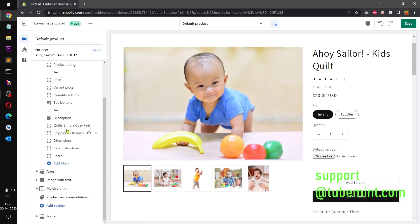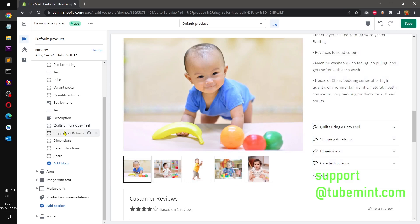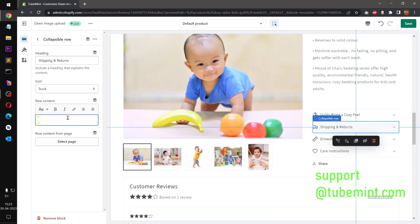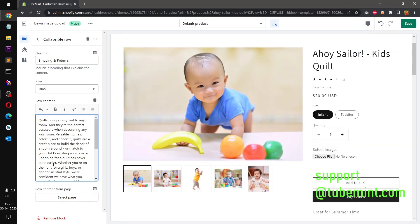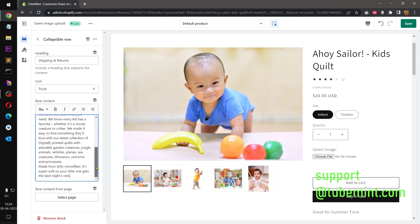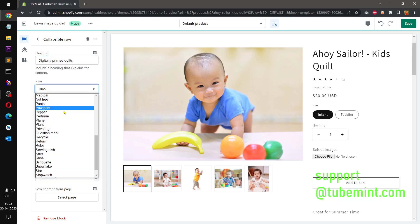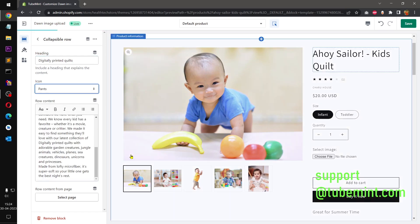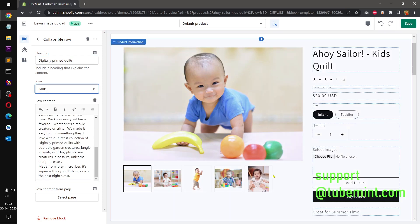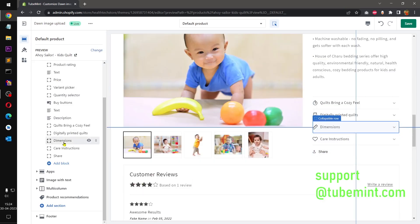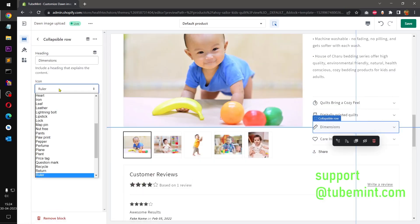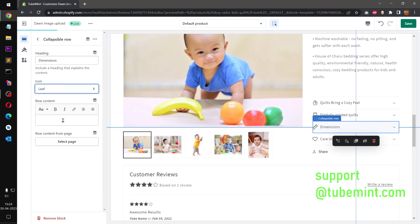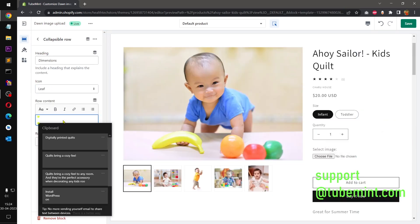So we changed this one, you can see this got changed. And similarly I'm going to paste that same content again and change the icon as well. So this is collapsible content that you can utilize on different sites, niche sites.